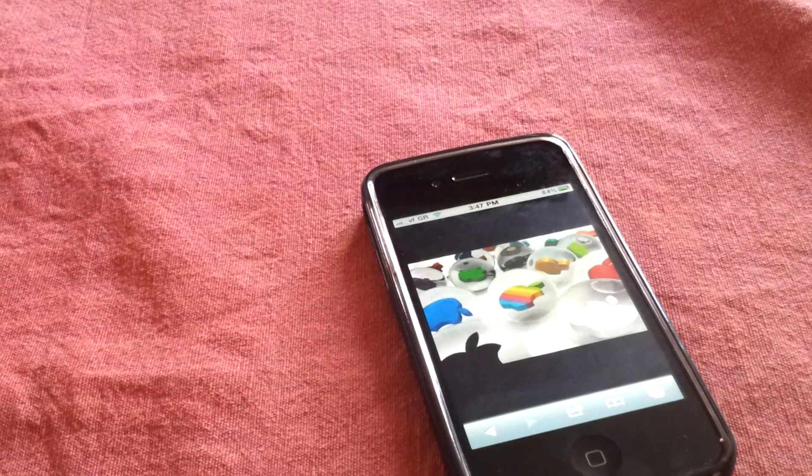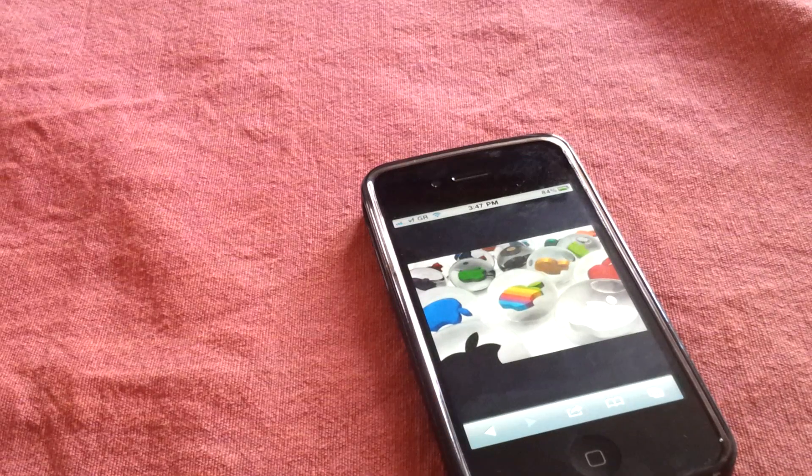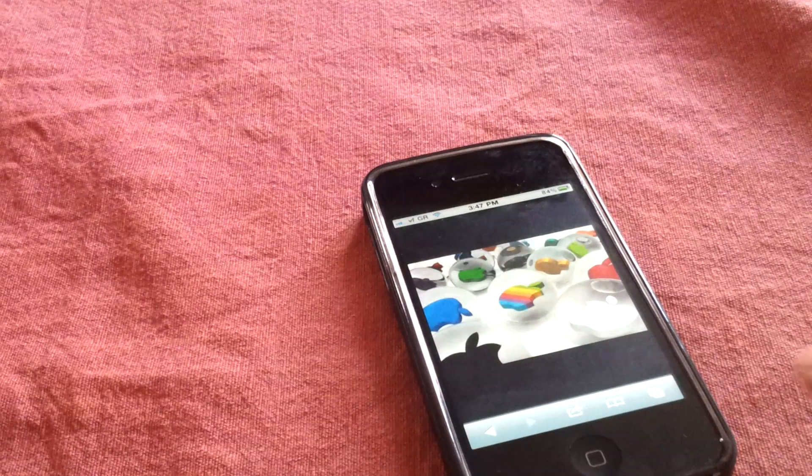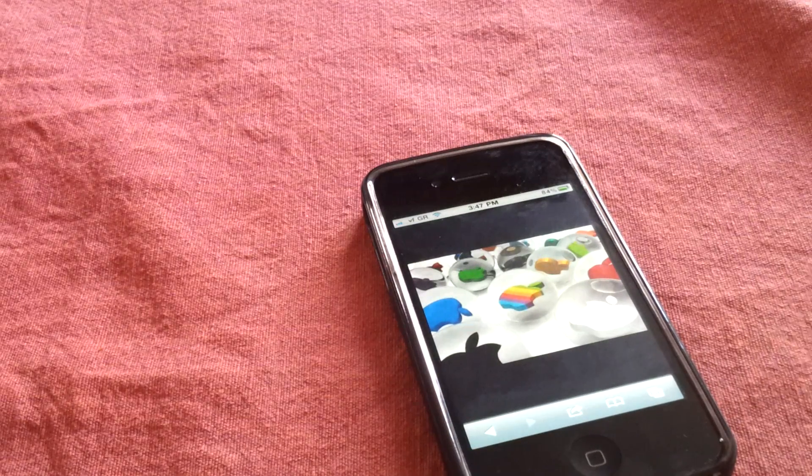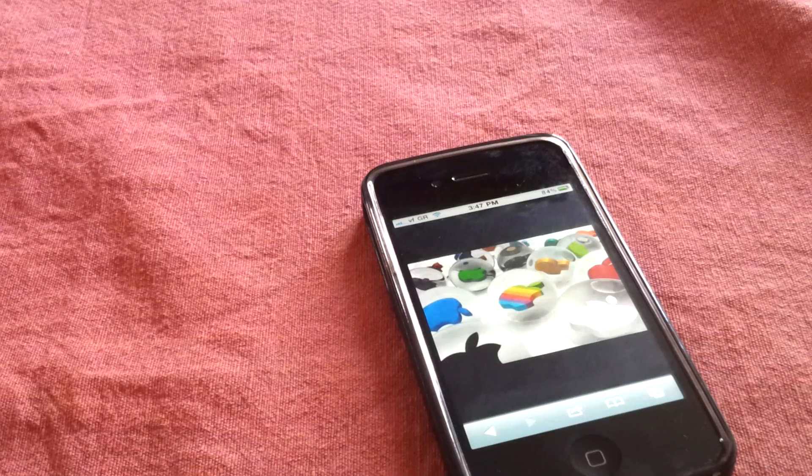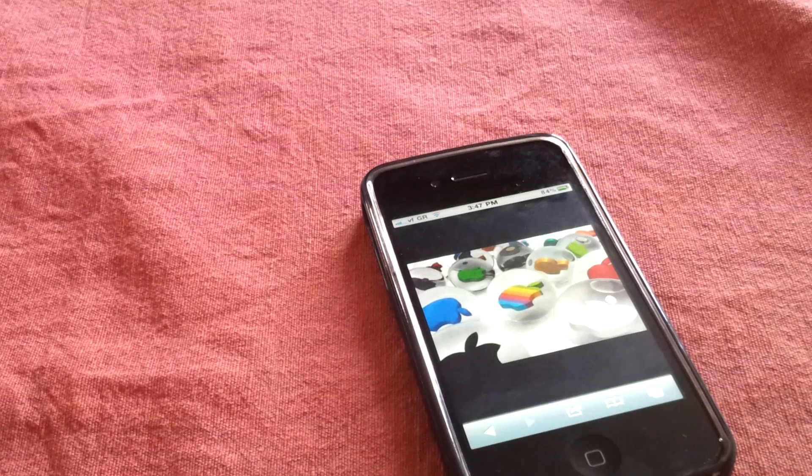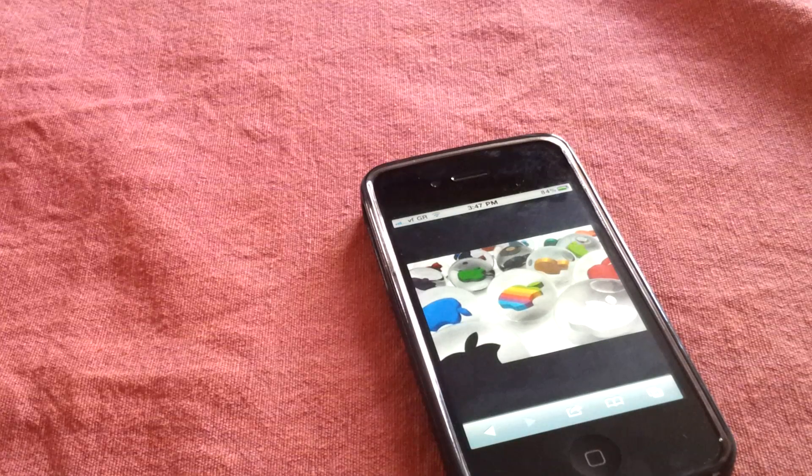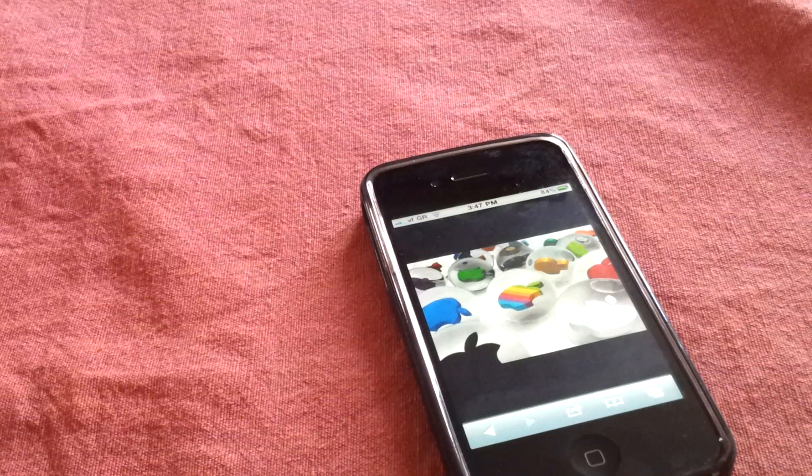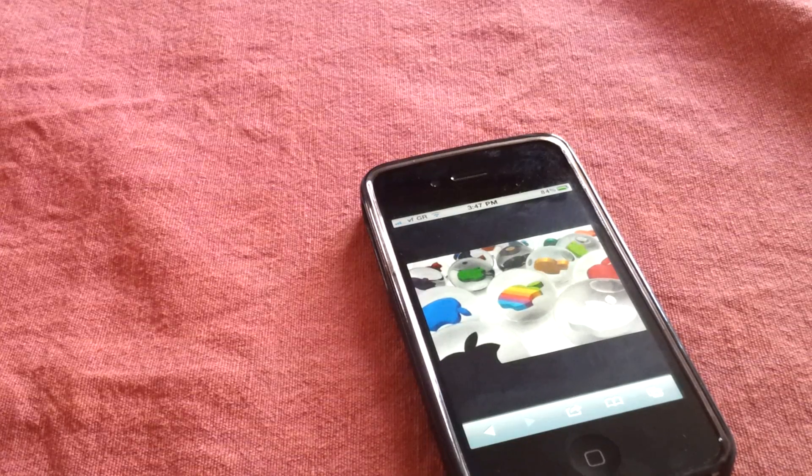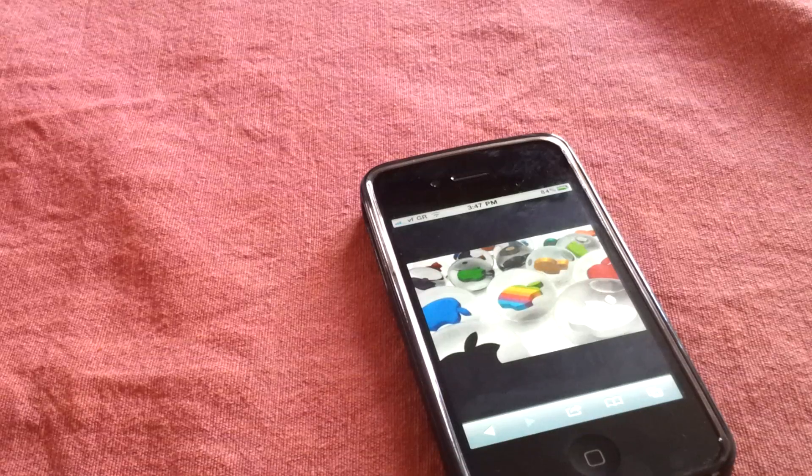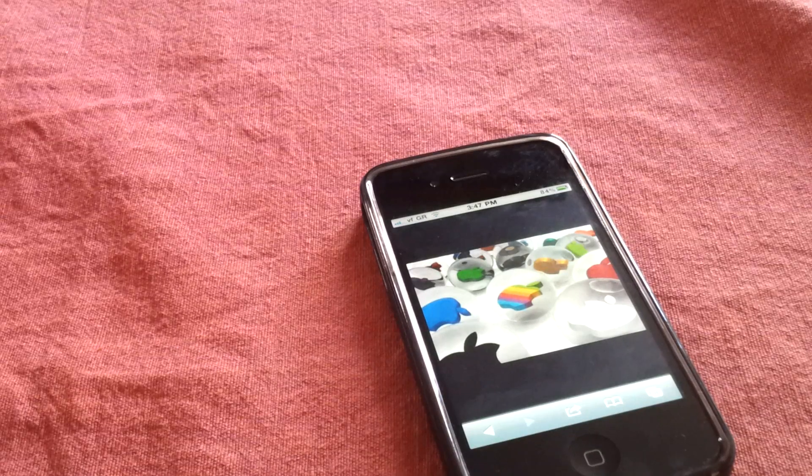Yo what up guys, today I'm going to show you how to save images on your iDevice. So iPhone 4, iPhone 3G, iPhone 3GS, Apple Touch, and iPad, iPad 2.